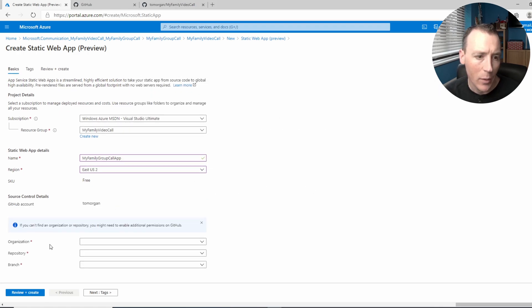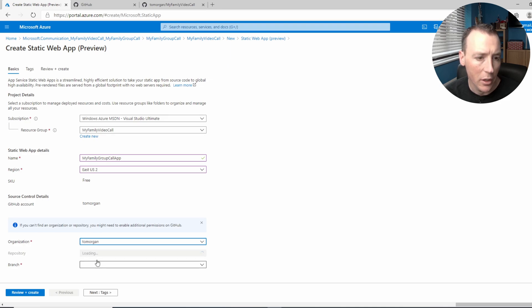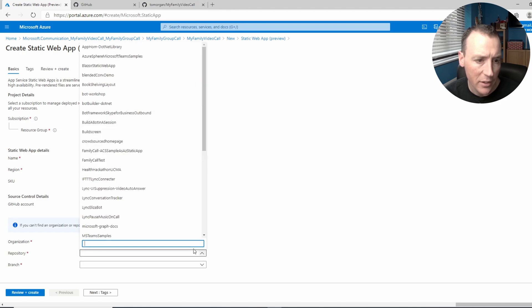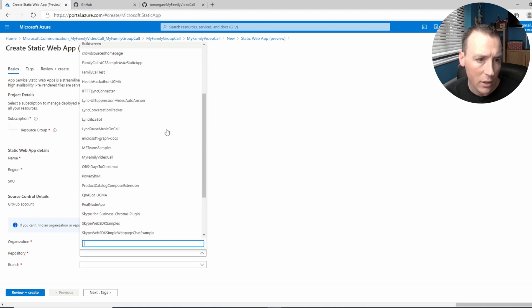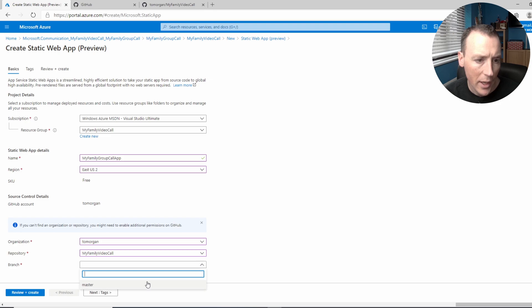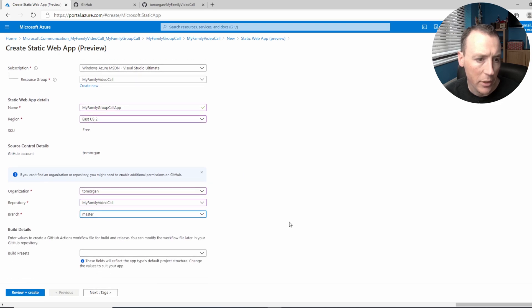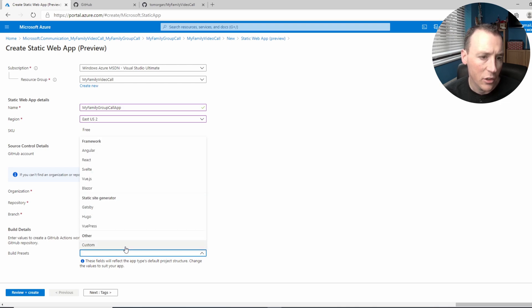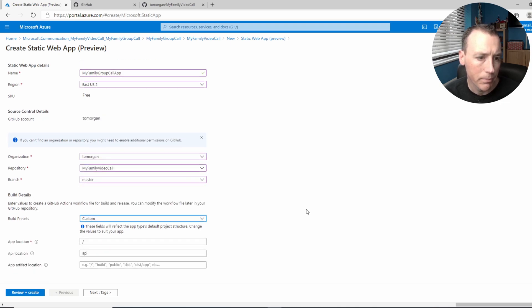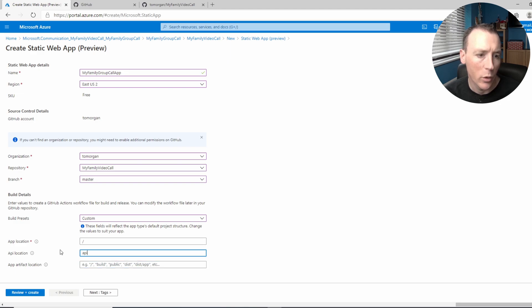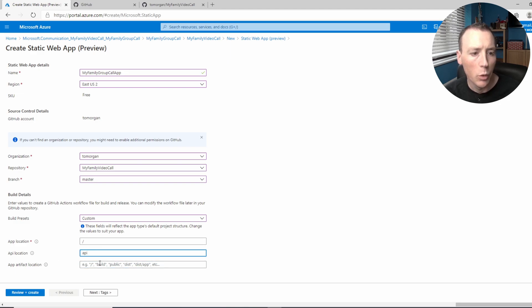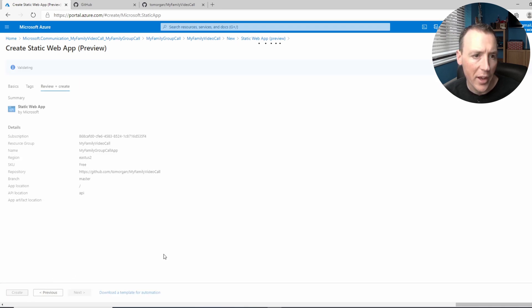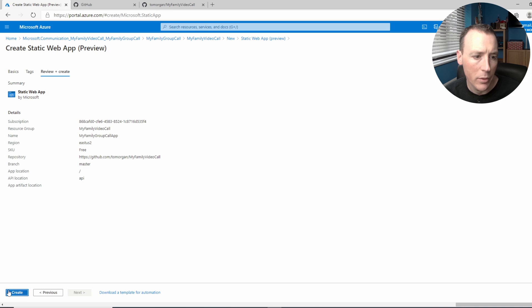And now I just need to choose that repository. So I need to choose this one, this my family video call that I've just created. So there it is. And you wanna choose the master branch, which is the only one that's available. And then come down to build presets and choose custom. And then you wanna leave all of these exactly as they are. You wanna make sure this API location one says API. All the others you can leave exactly as they are. You can click review and create. And when you're ready, click create.